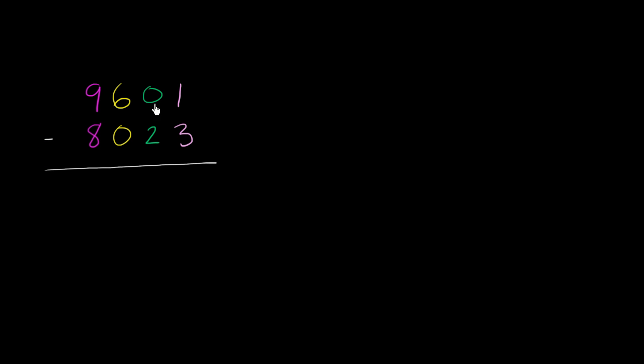We've got 9,601 minus 8,023. Immediately when we try to start subtracting in our ones place, we have a problem. This 3 is larger than this 1.